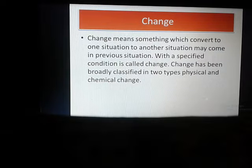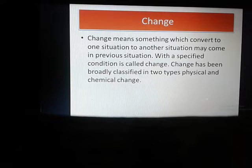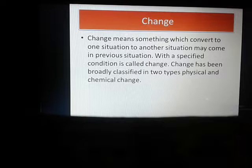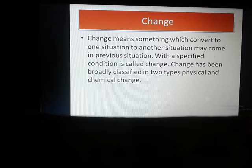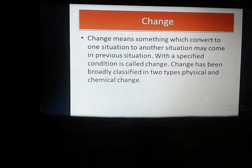Parallelly, one question will come: what is called transformation? Suppose you have milk and it is converted to curd, and that particular curd will not become milk again. So this is called transformation — this is called permanent change. But in case of change, it is a reversible process.